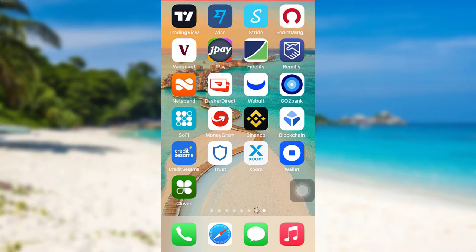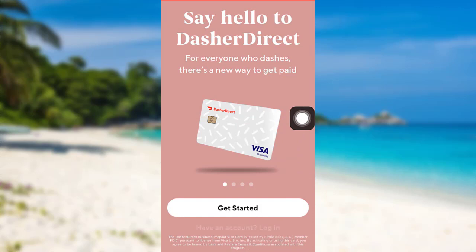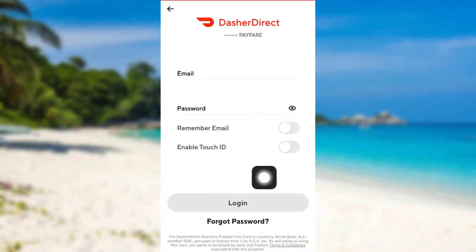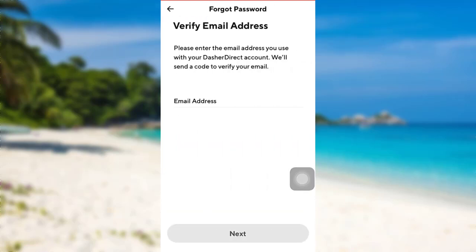So let's get started. First of all, open the app Dasher Direct. After that, tap on the option Login. Now you'll be able to see an option Forgot Password. Tap on it. To reset your password, you first have to enter the email address associated with your Dasher Direct account.